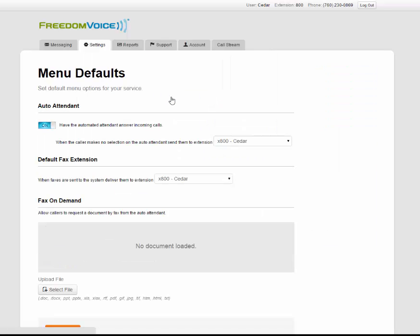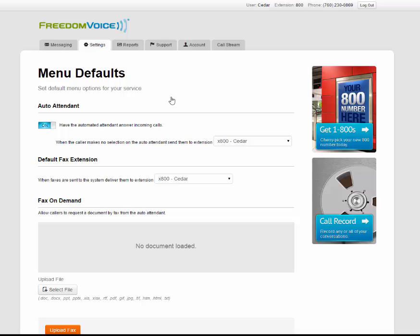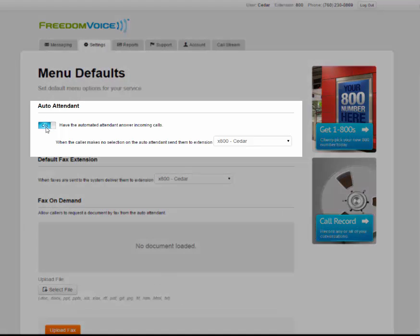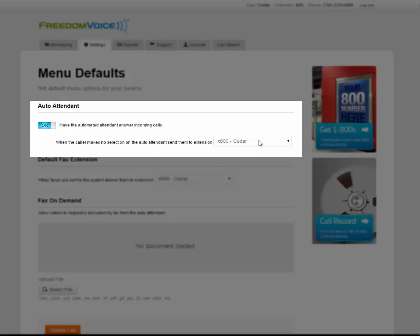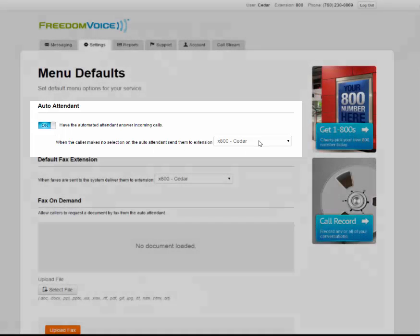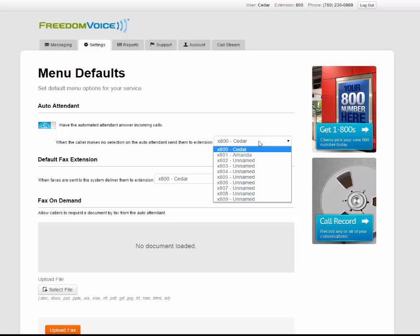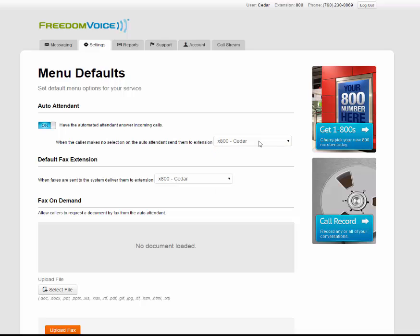Here you can choose what happens when a caller dials your phone system. To have the auto attendant answer, make sure this toggle switch is in the on position. You can also choose the default extension that I mentioned, and you can see here that 800 is already selected. You can also choose a default fax extension, so if a fax comes into your number, it can be routed to that.